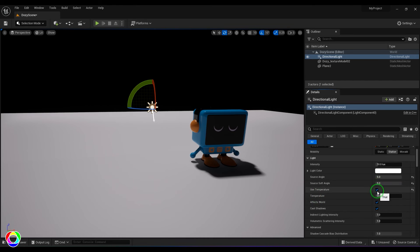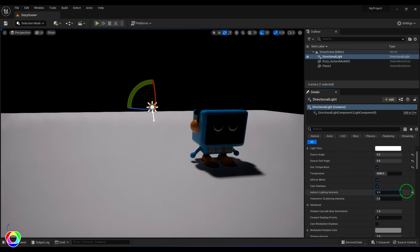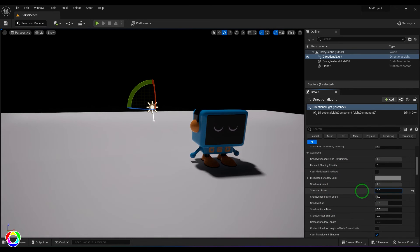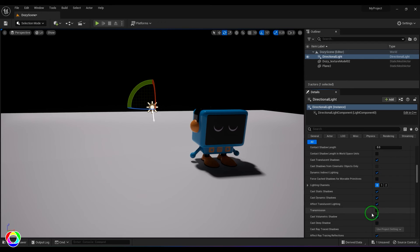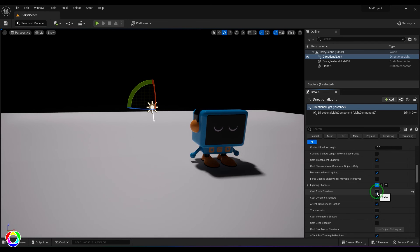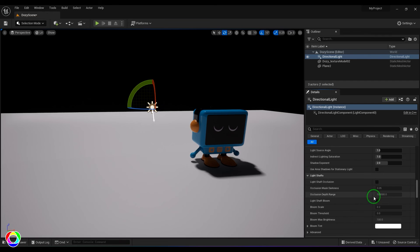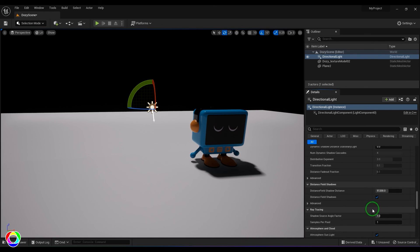We have color temperature, intensity in luminous flux or lux, and indirect lighting contribution — you can choose whether to include indirect lighting or not. There are options related to depth map shadows, and you can switch specular highlights on or off — you can see those highlights on the model. There are also material-related attributes like translucent shadows: if you have a window with transparency and want light to pass through it, you can enable this. Dynamic cast shadows and static cast shadows can also be toggled on and off.